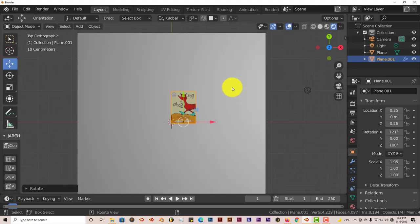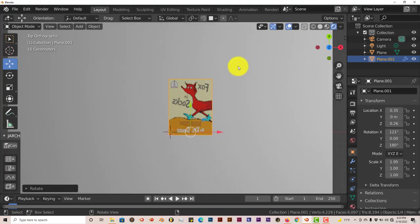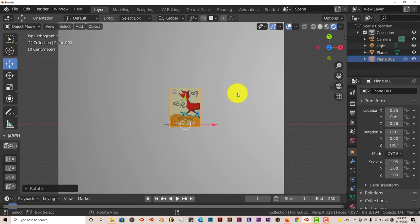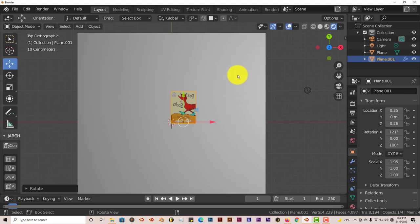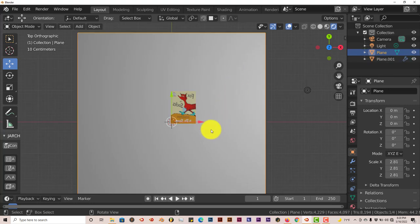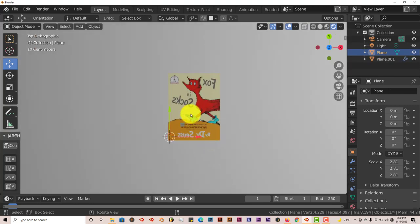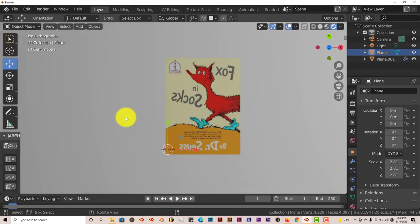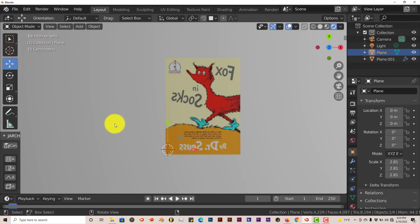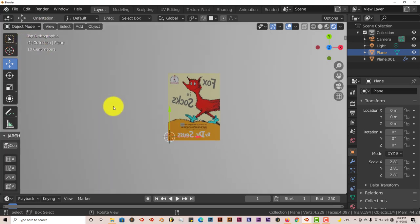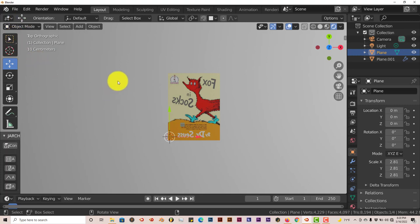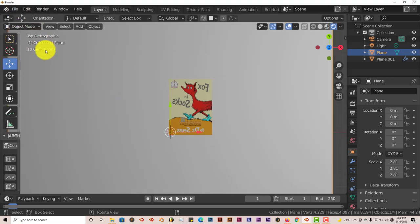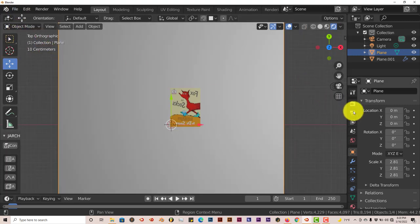Now I'm going to give my background plane an image so you can see the power of the decal add-on. I'm going to go to. This is not part of the add-on at all. I'm just giving the background like a brick texture.